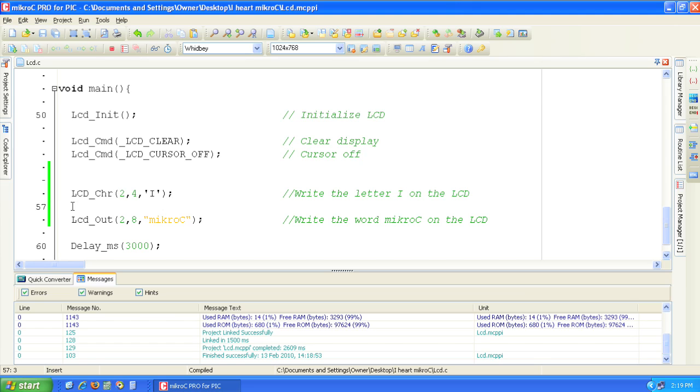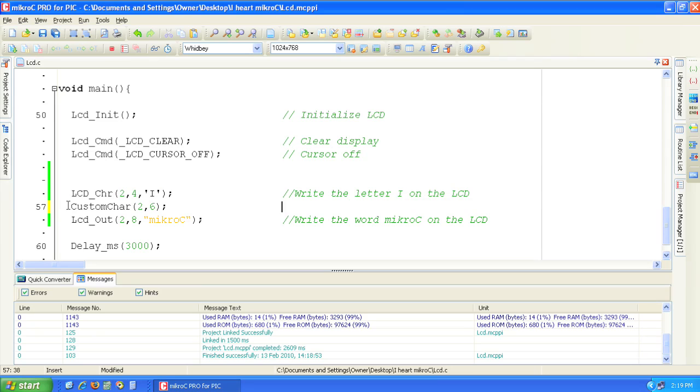Let's call the custom character function to draw the heart shape at row 2 column 6 on the LCD screen. Click build to test the code for errors.